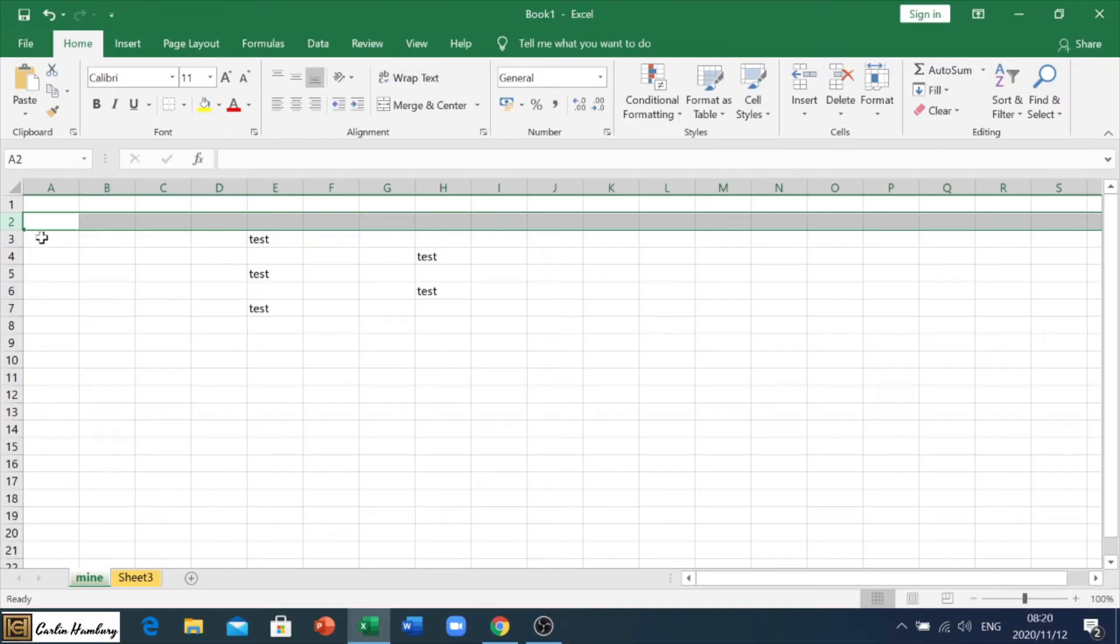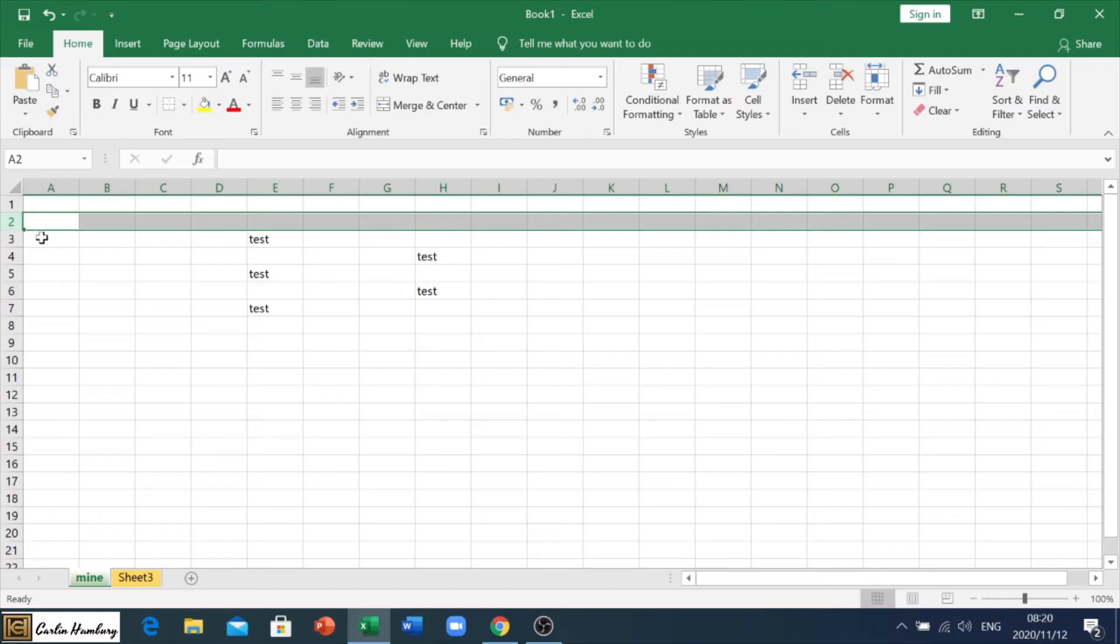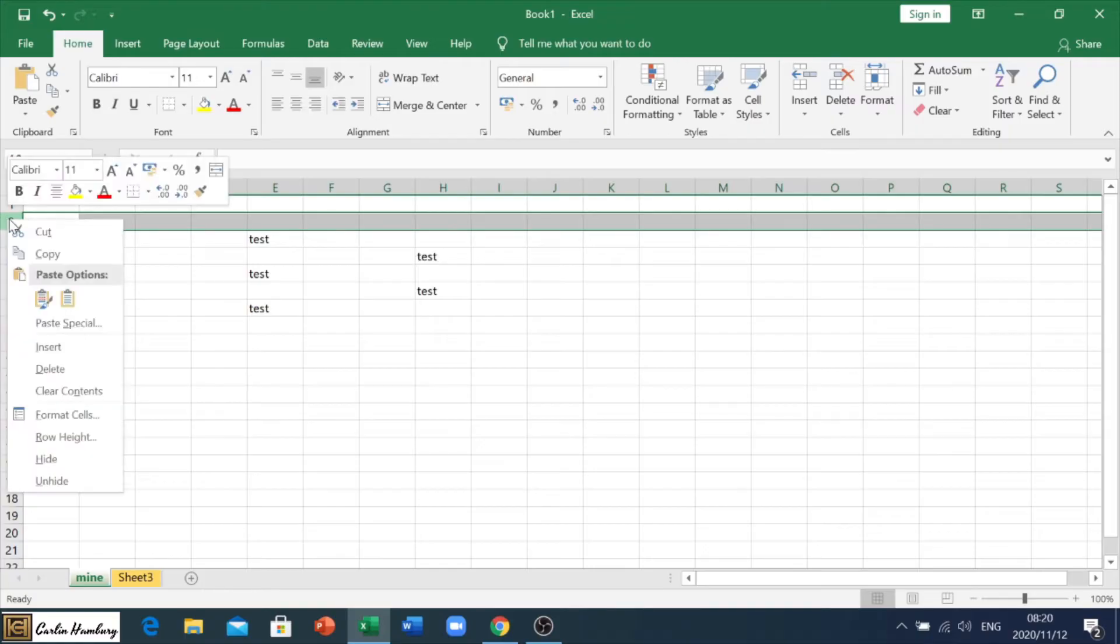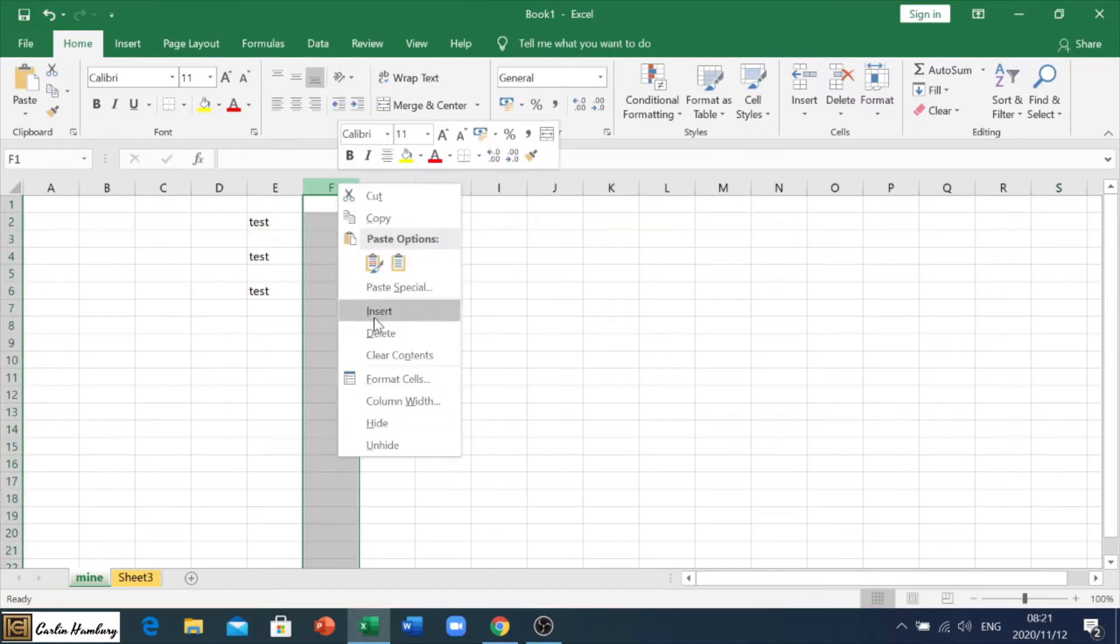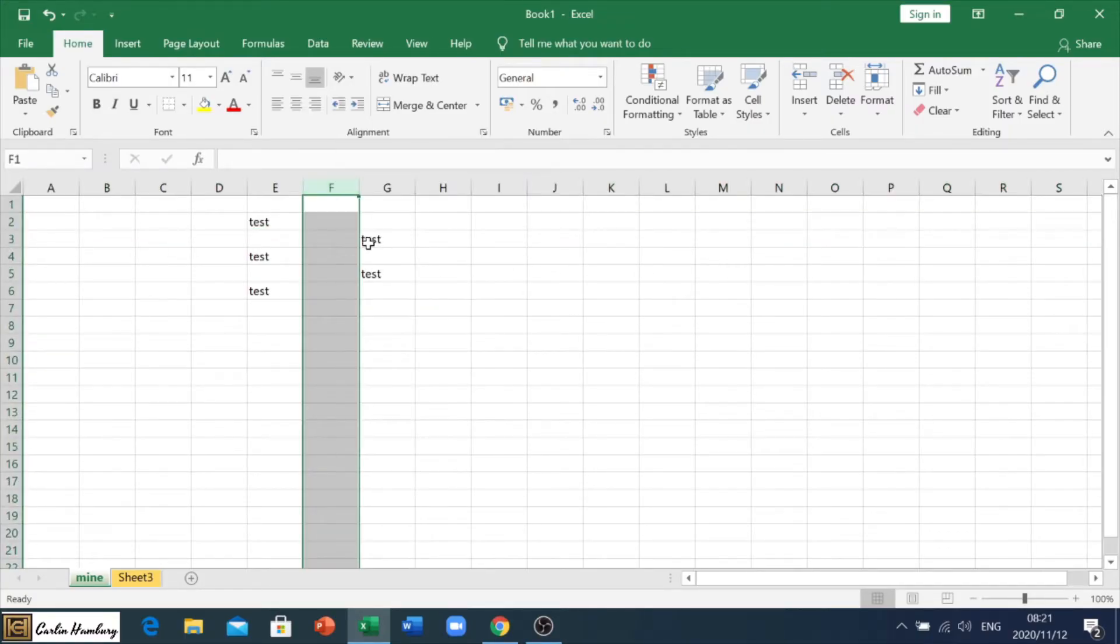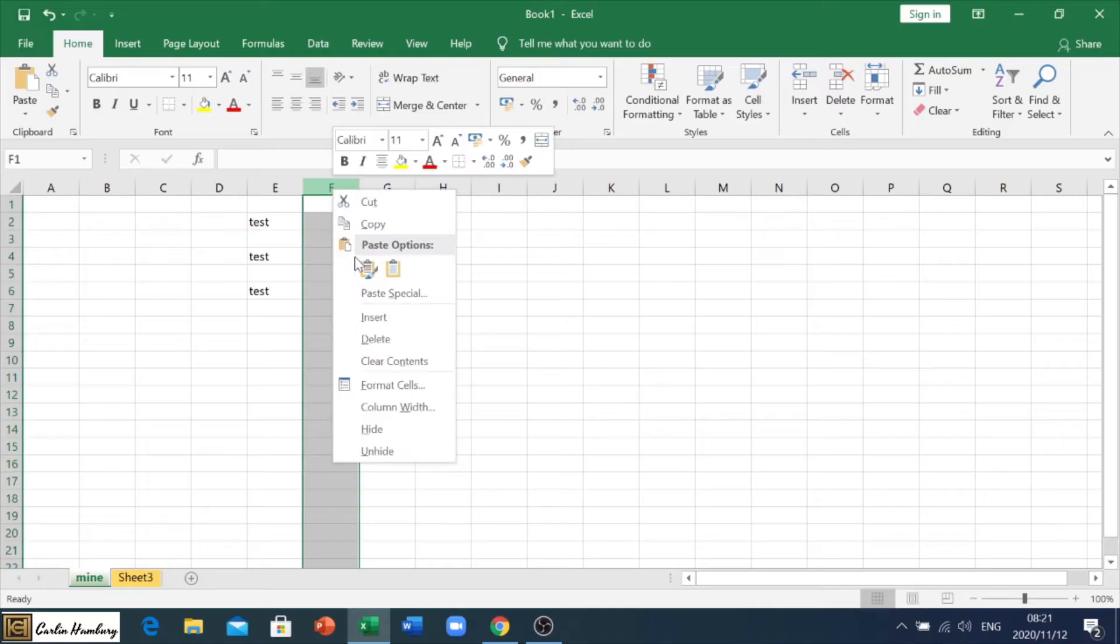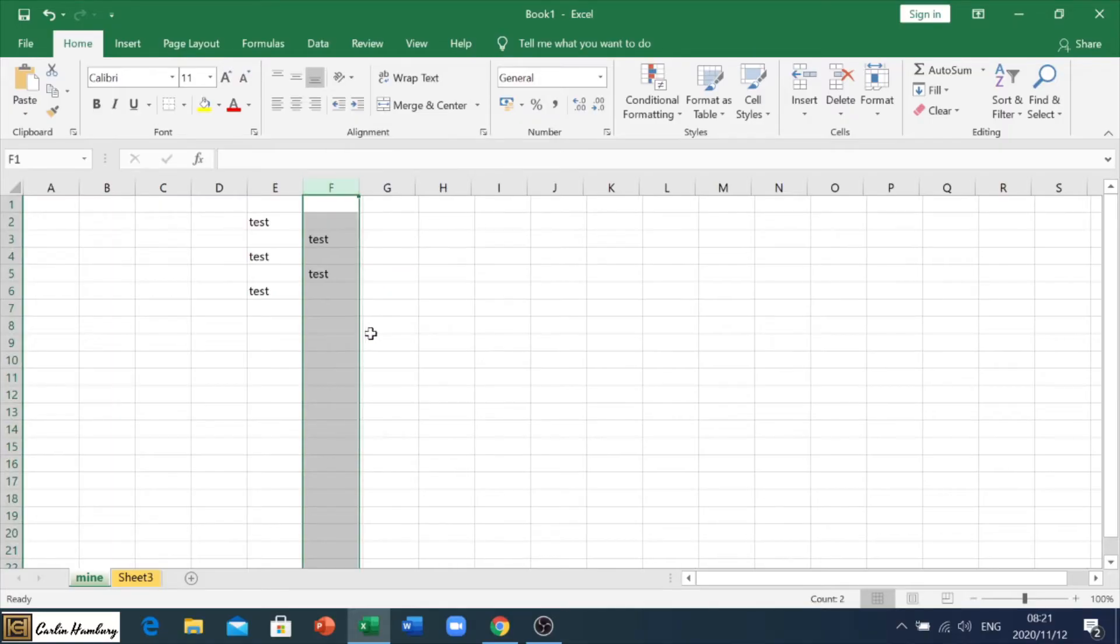Okay, so this is important to remember, because they will tell you insert a column to the left, or insert a row above, you know, so just know how to do that. If you need to delete it, if you haven't done it correctly, you can just right click, and you can delete that particular row or column. No stress.